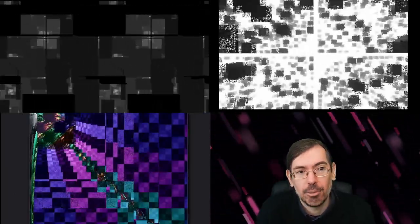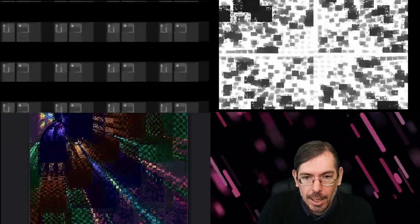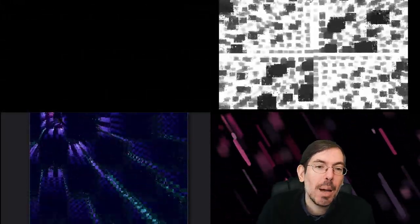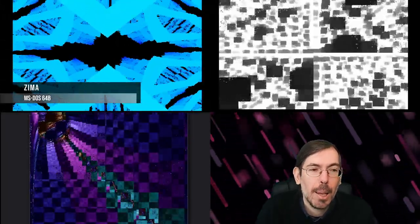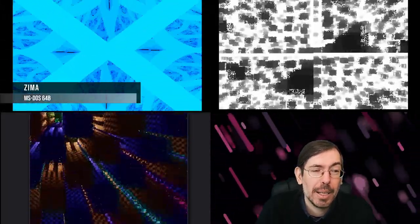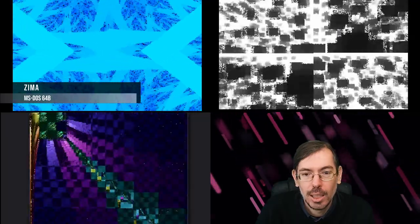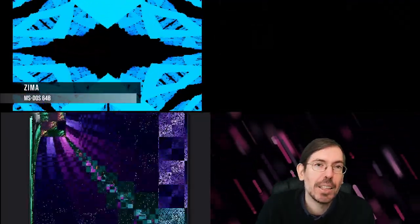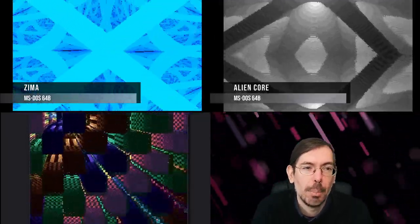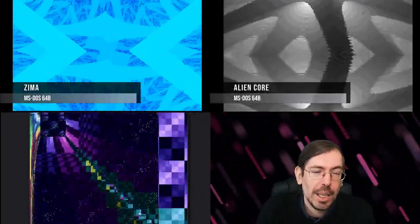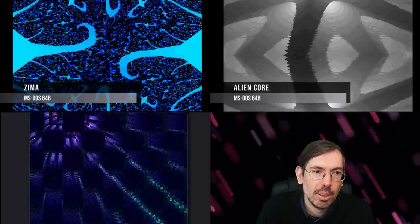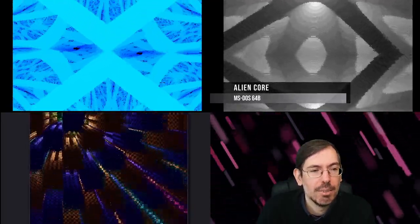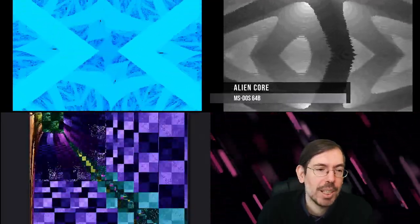In second place we had ZIMA for MS-DOS made by Arjola. In first place, Alien Core by Hellmood for MS-DOS as well, a very nice ray-casting scene with some sound as well in it.